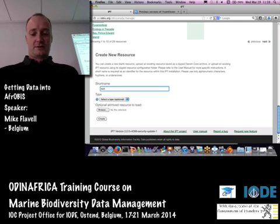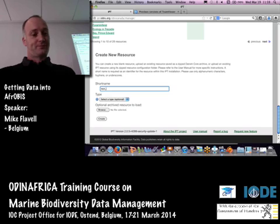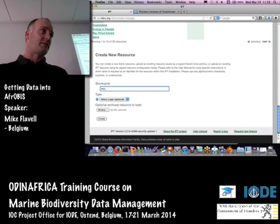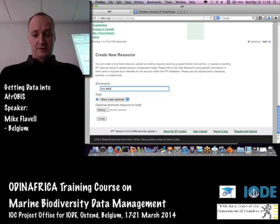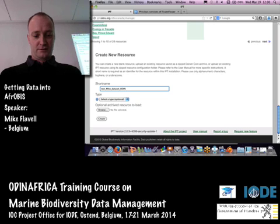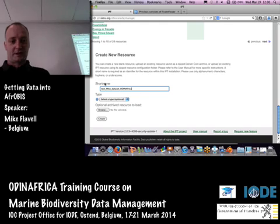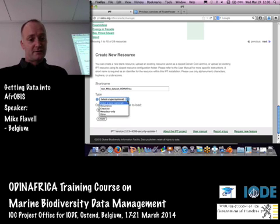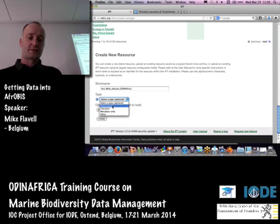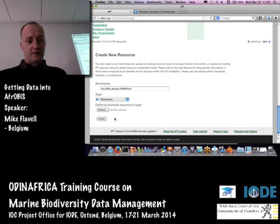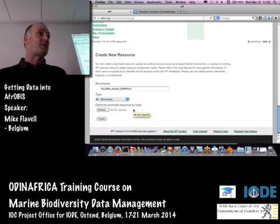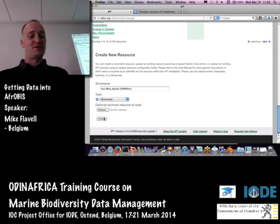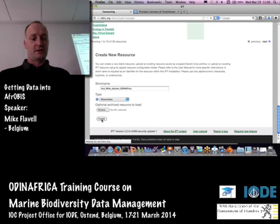If you're creating a test dataset, it's always a good idea to prefix it with the word 'test', and then you can go through the whole process. You can delete this test database off the IPT server and create a new one with a better name. I wouldn't use any special characters — just use underscores if you like. The type of dataset — IPT has a number of options, but we're interested in occurrence datasets, so we select 'occurrence'. Then we click on Create.